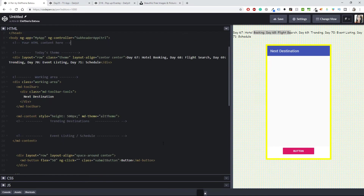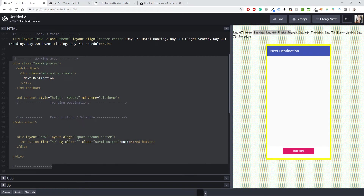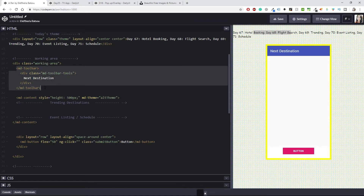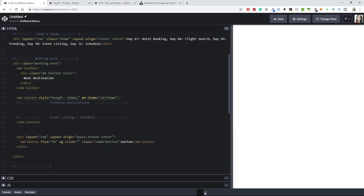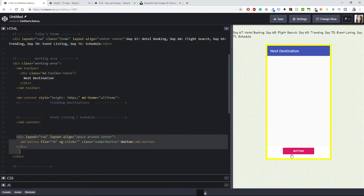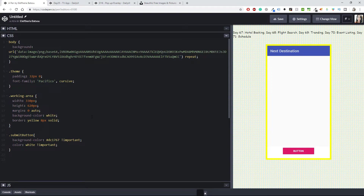Let's start. I'll begin from today's theme, then go to the working area where we'll write everything. I've already created a toolbar — this upper part with 'next destination' — and after that I have an empty content div with a height of 500 pixels. I already have a button which we'll change in a bit, and my CSS is very minimalistic, though quite playful.